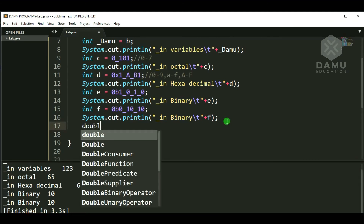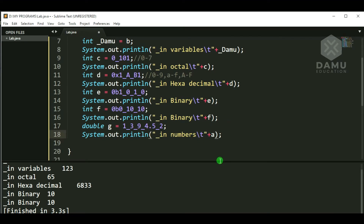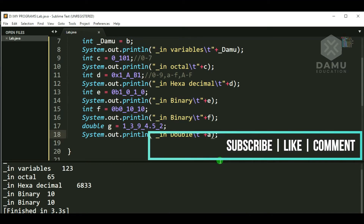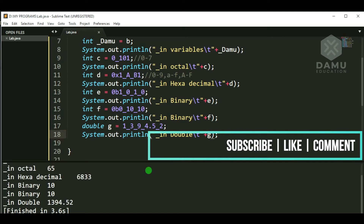Now we print all variables and check double values. For double: double g = 1_3_9_9_4 then .5_3. We define a double value with underscores in it. Checking the output — yes, double is showing 1394.52 correctly. That is the valid way to write double values with underscores.